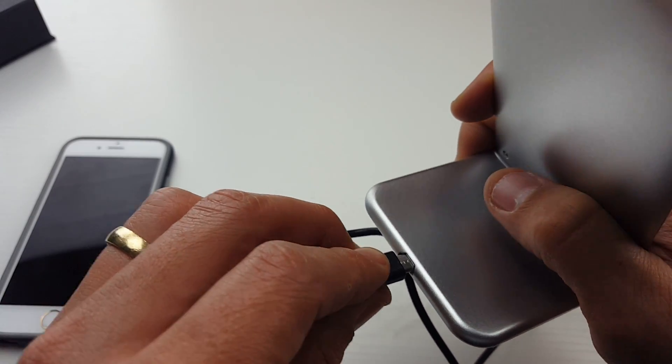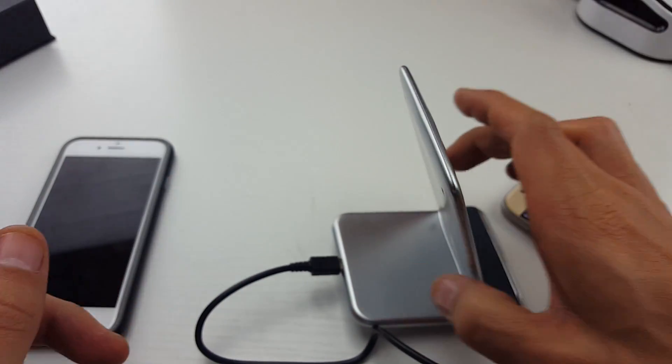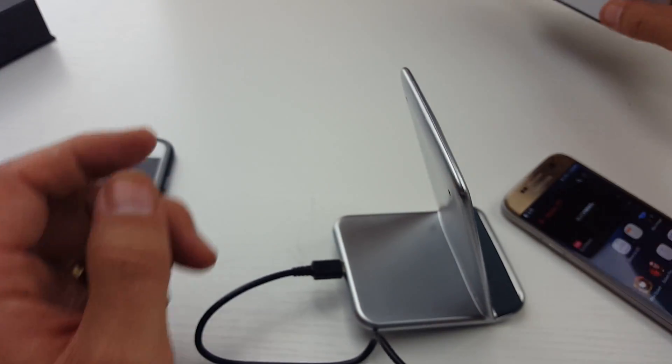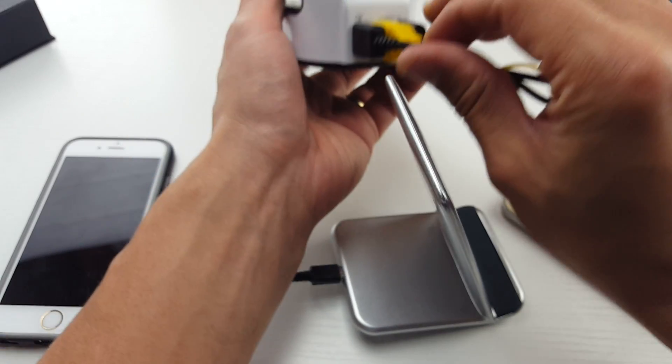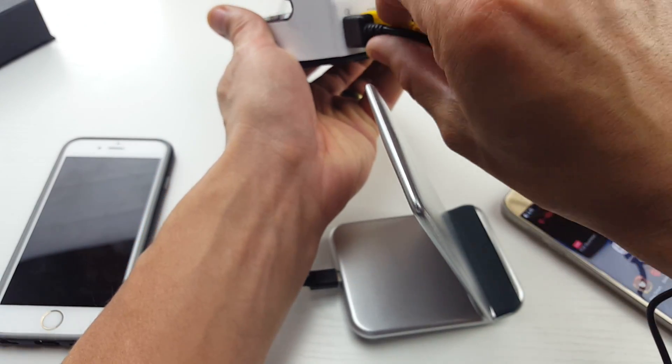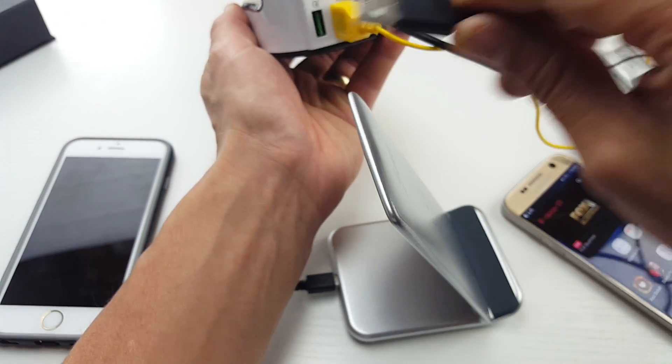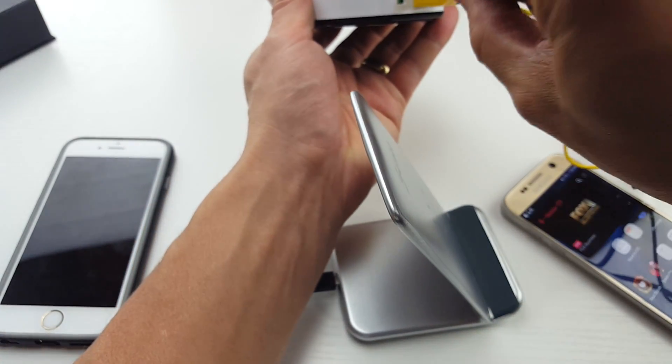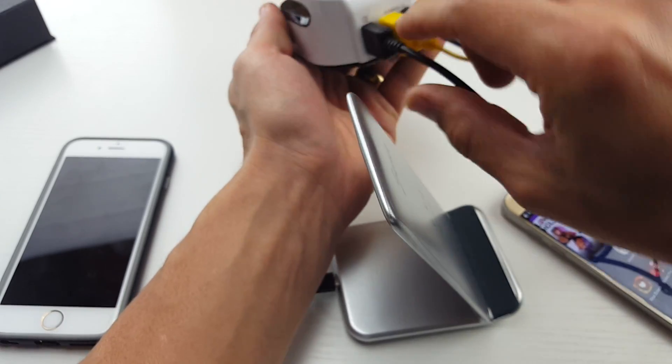If not, you can always use like I'm actually using this. This is plugged in right here. This is a Qualcomm 2.0 port here. This will give it fast charging as well.